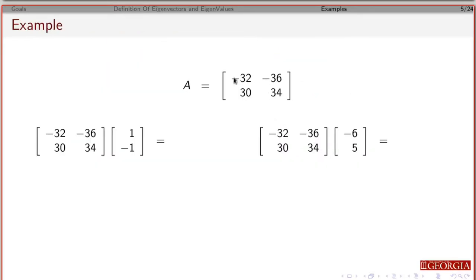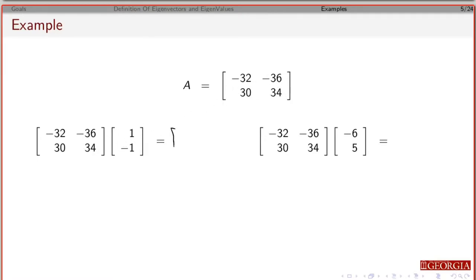Okay, so let's just confirm and check some things here. Suppose I have this matrix and I want to confirm whether or not this is an eigenvector.